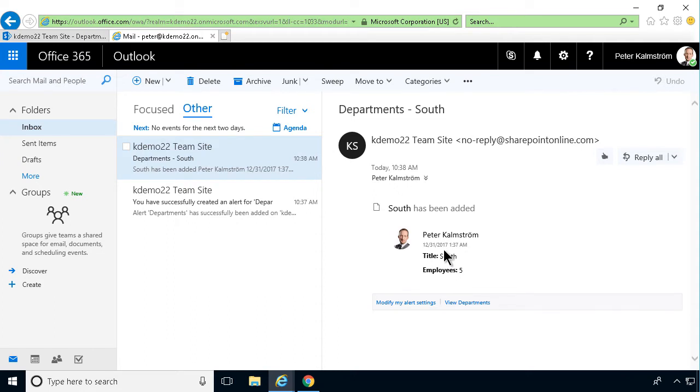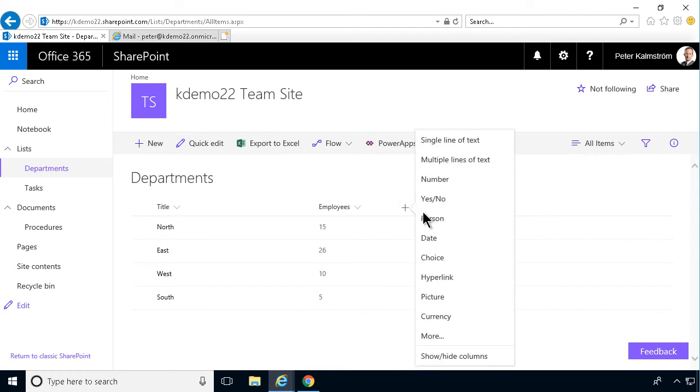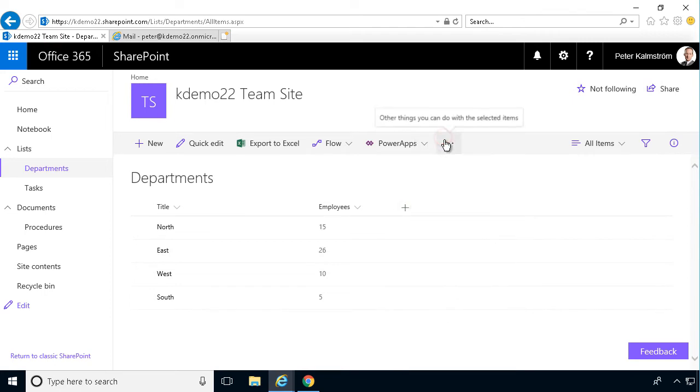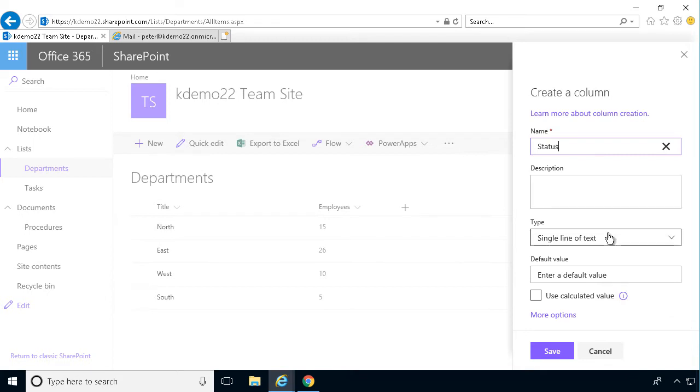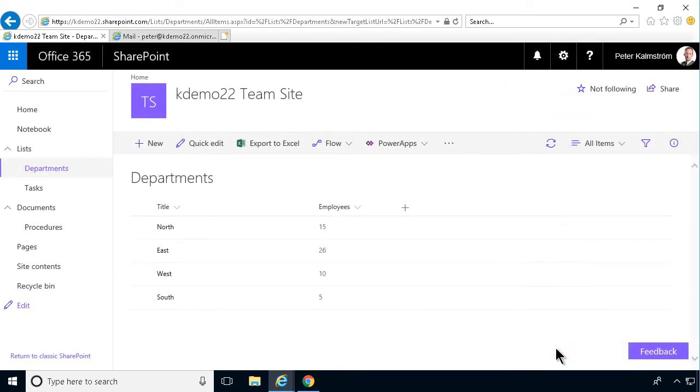So let's do this again and just create another column. So I'll just do a single line of text here and do a status. And that could be a choice.